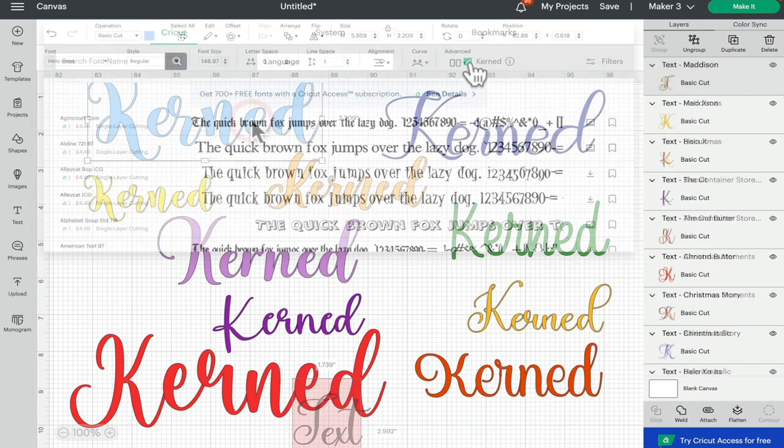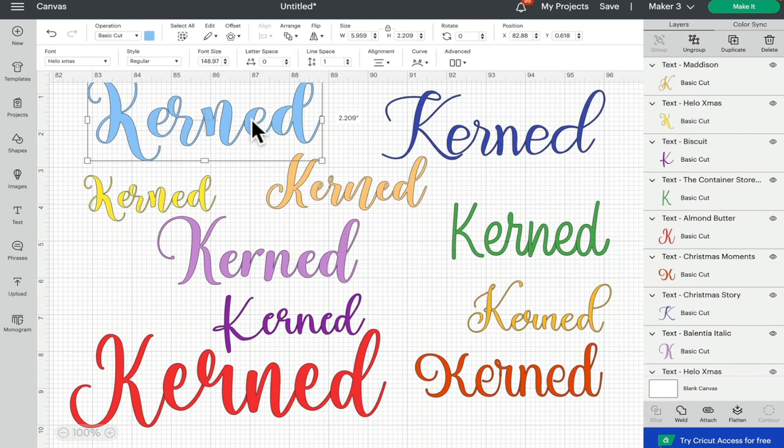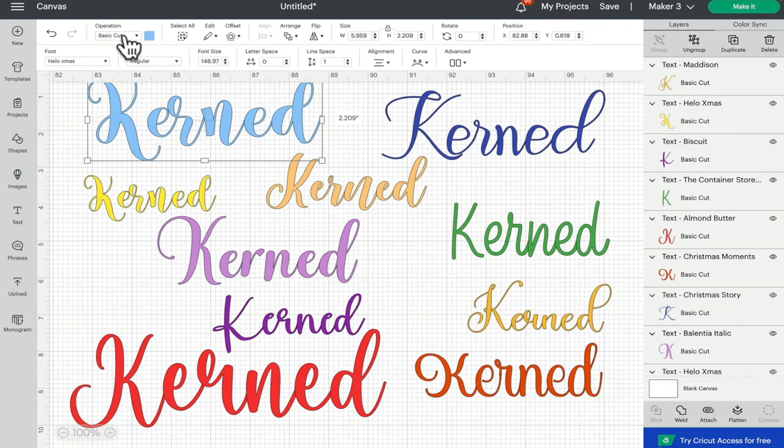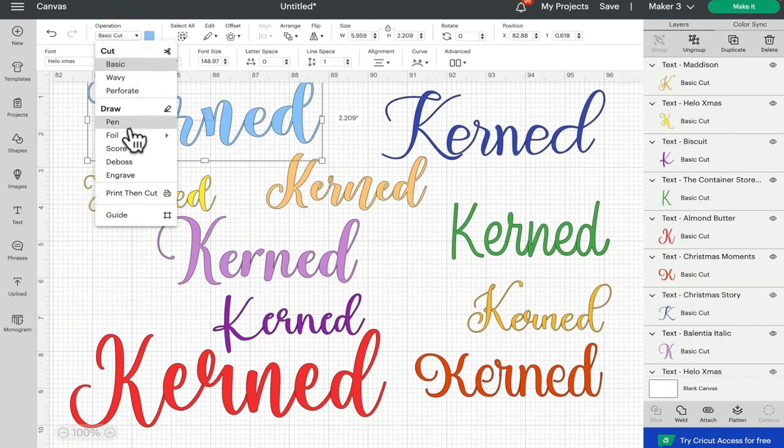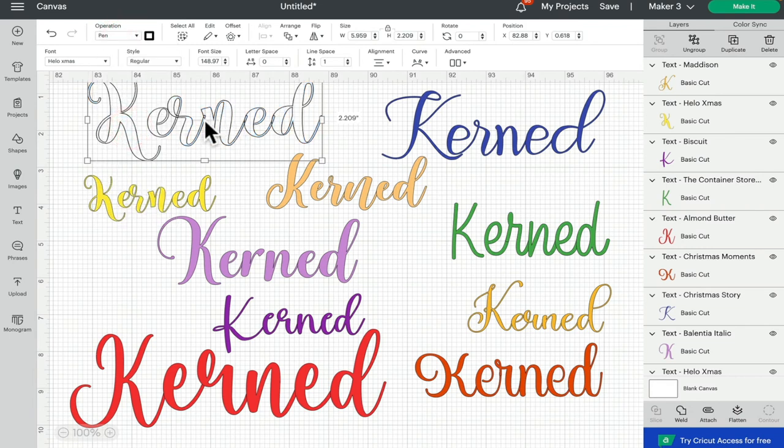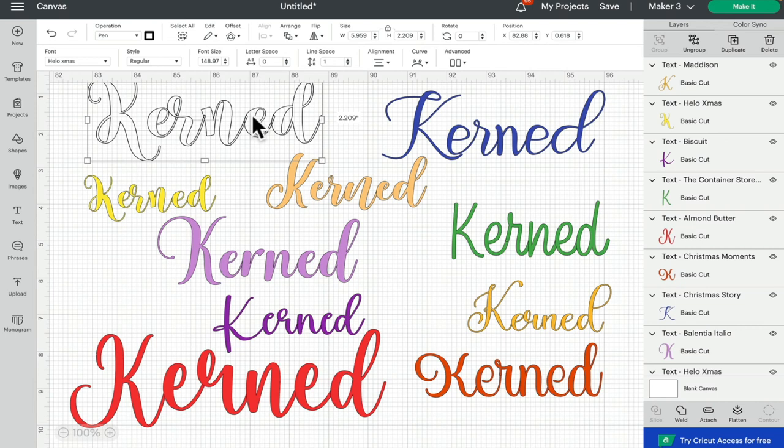As always with any font that is overlapping, even if it's a kerned font and you've not ungrouped it, it will still need welding. So if I change this one to a pen you can see here where it overlaps. So even if you've not ungrouped it, if it's a kerned font and it's a scripted font so that your letters are overlapping each other, you will still need to weld it.